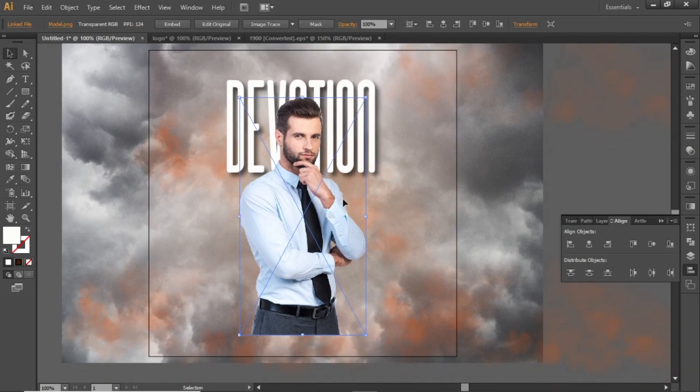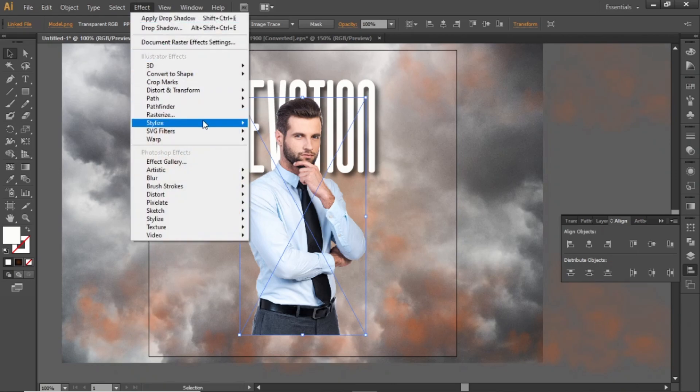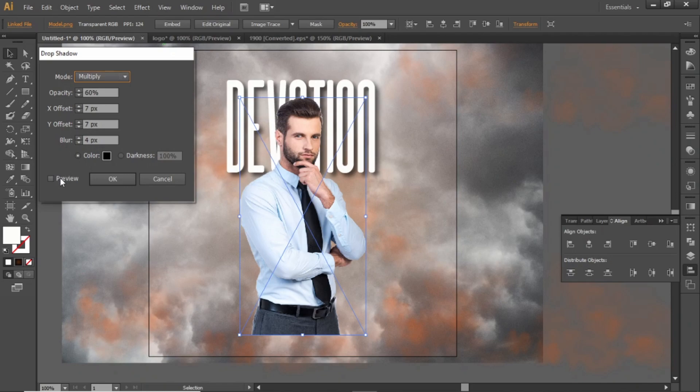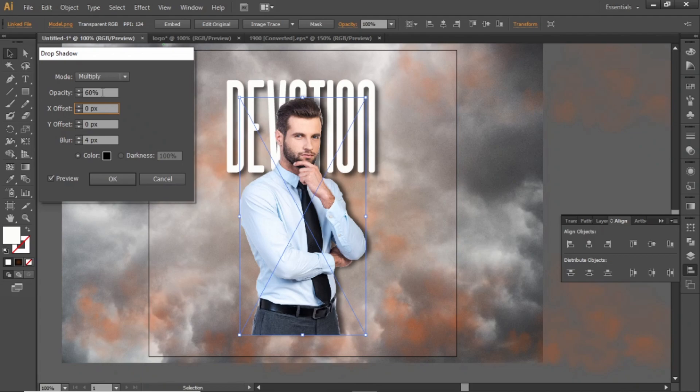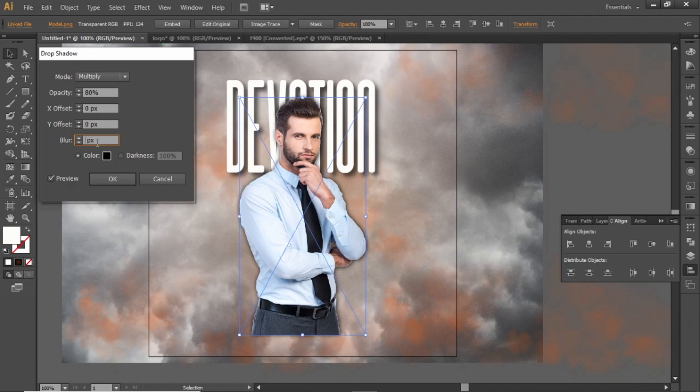Now we will apply some shadow to this subject too. Click on Preview and adjust the shadow accordingly. Increase the darkness to make it stand out. Adjust the blur value and hit OK.